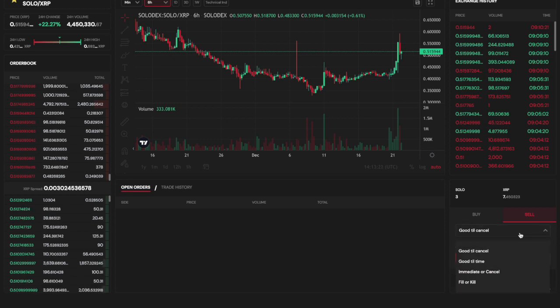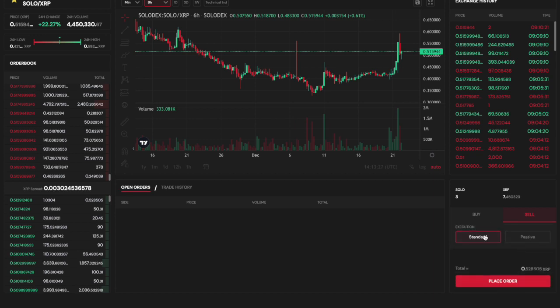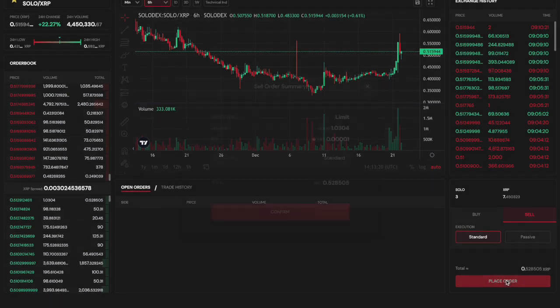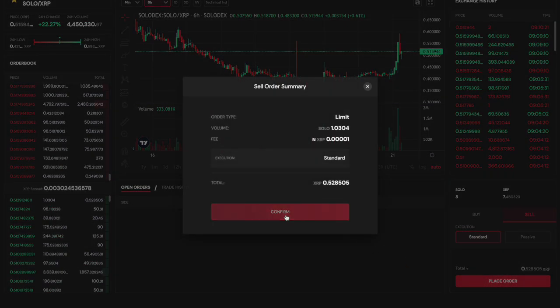After reviewing the advanced trading options for my order and confirming the order will be live until it is either fulfilled or cancelled, I submit my order.